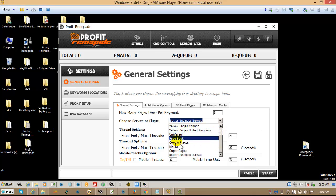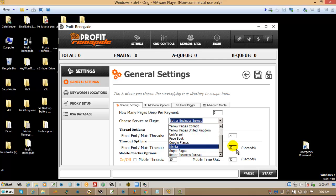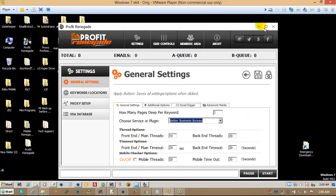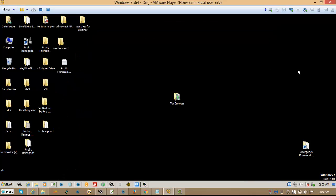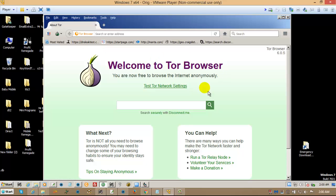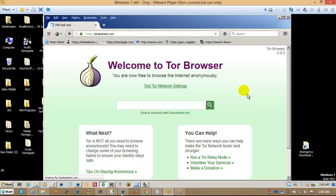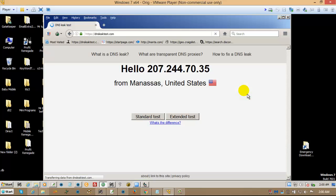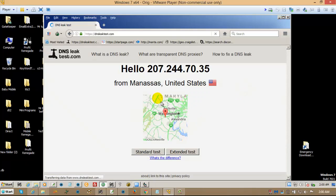If you use Super Pages or Facebook or whatever, it will give you USA IP. And you can always check that by, I use dnsleaktest.com. Once you open the Tor browser and you're connected, just click that. And then it will tell you exactly where that proxy is coming from.